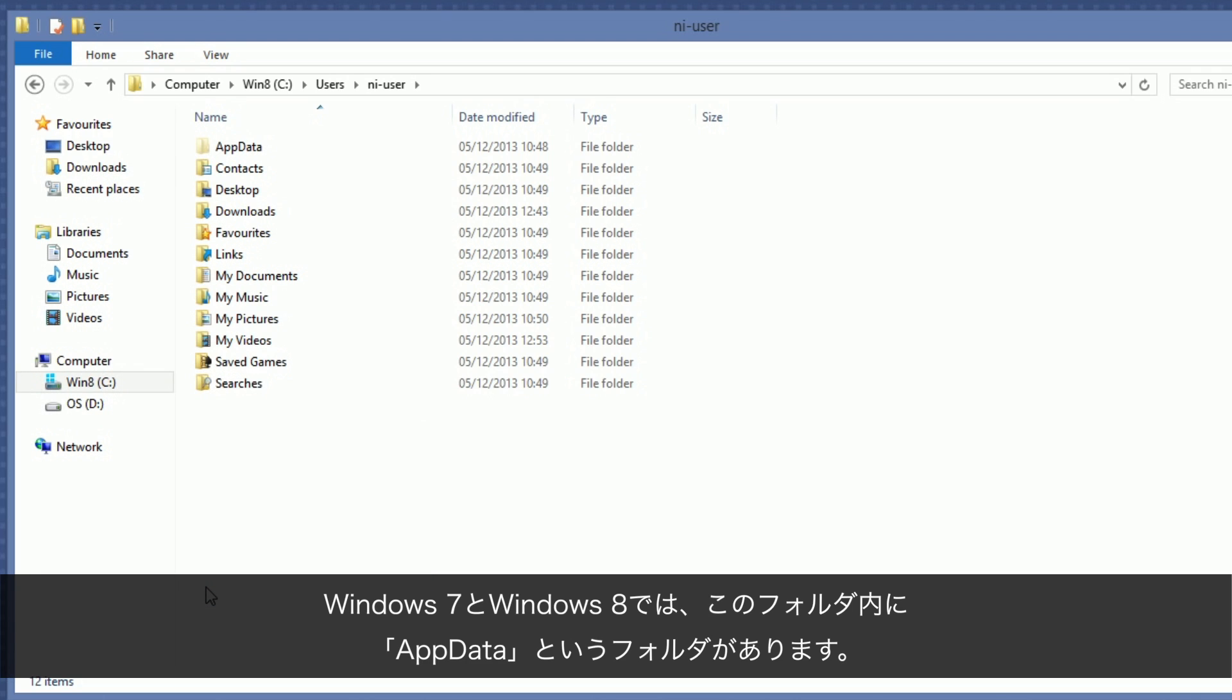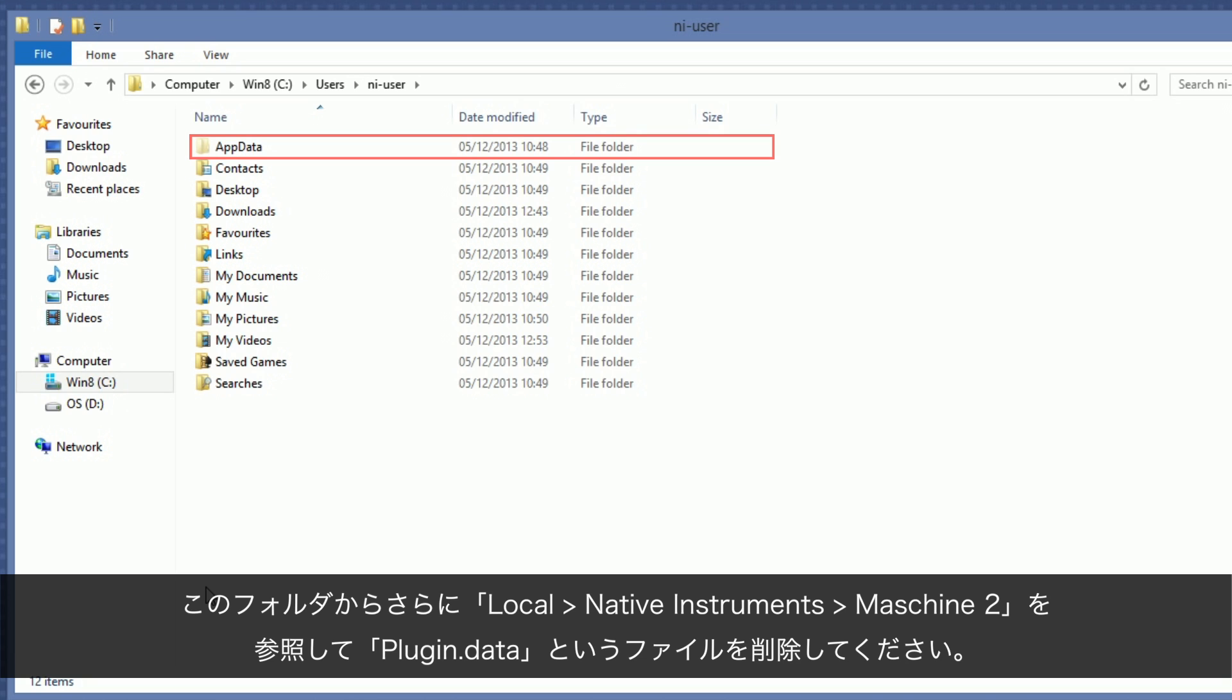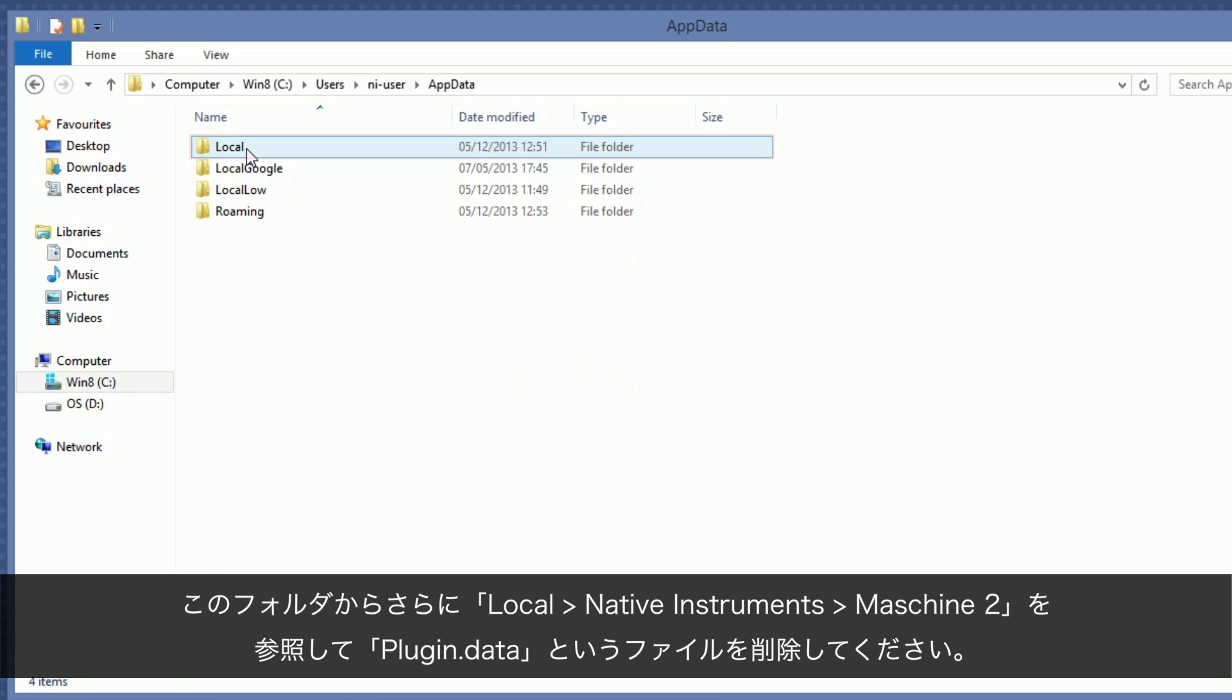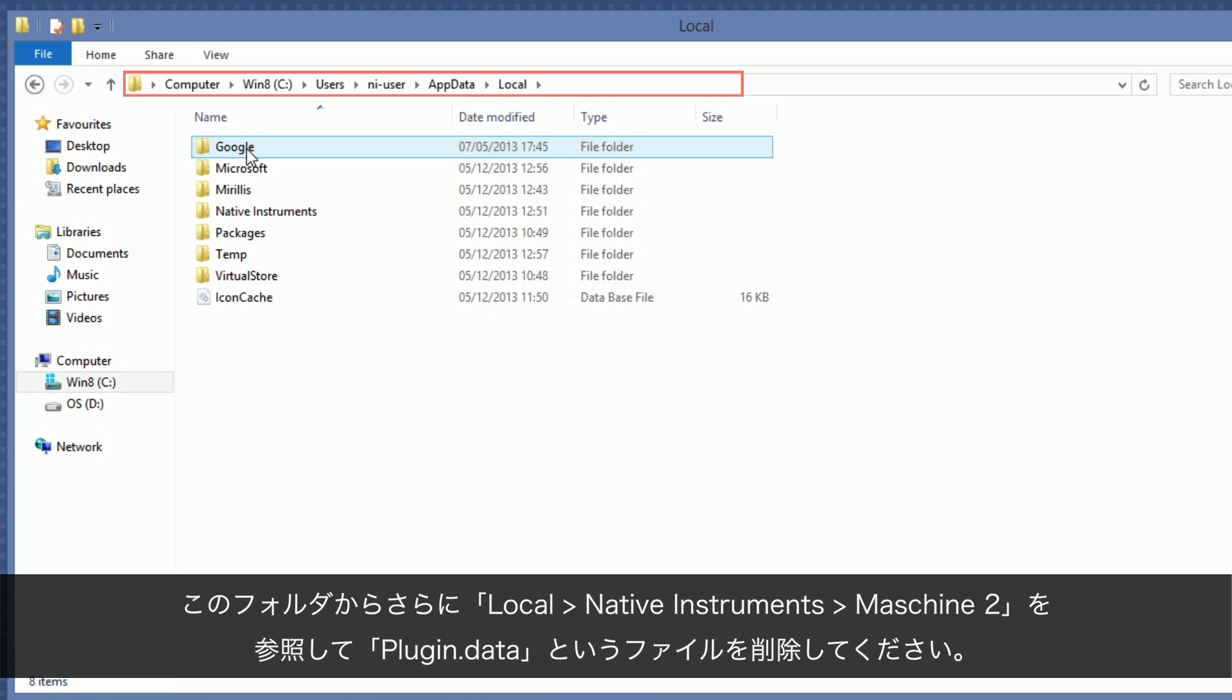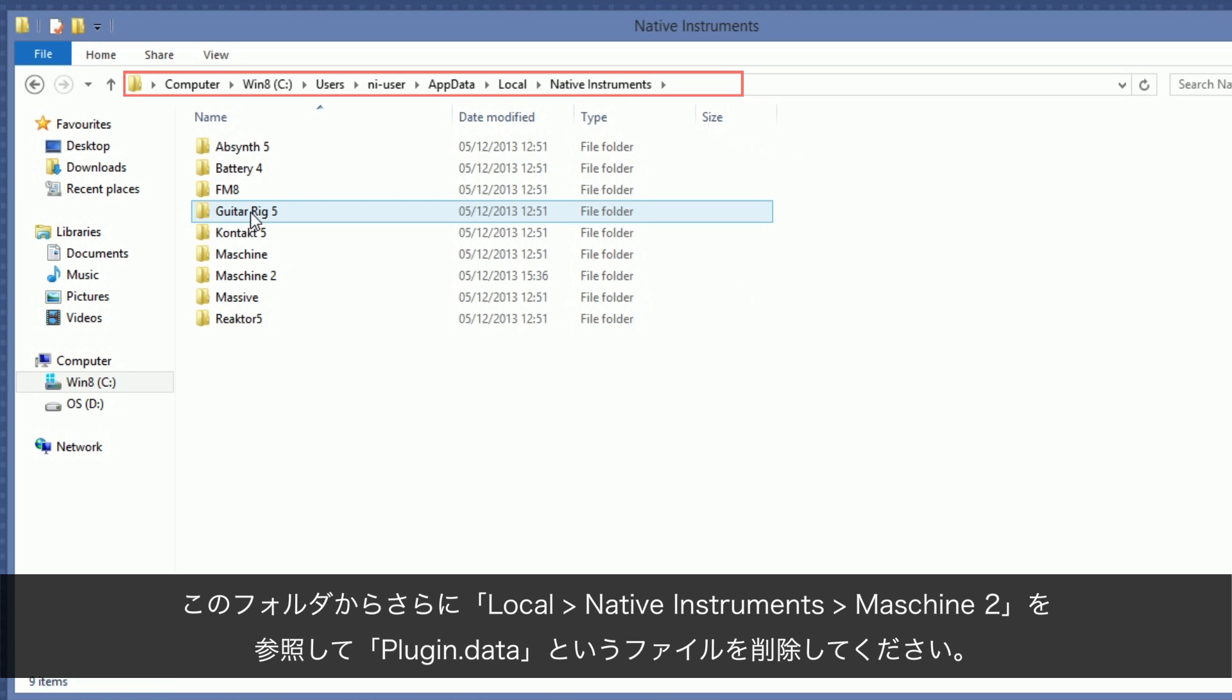On Windows 7 and 8 systems, you should now see the folder named AppData. Browse this folder, then Local, Native Instruments, Machine 2.